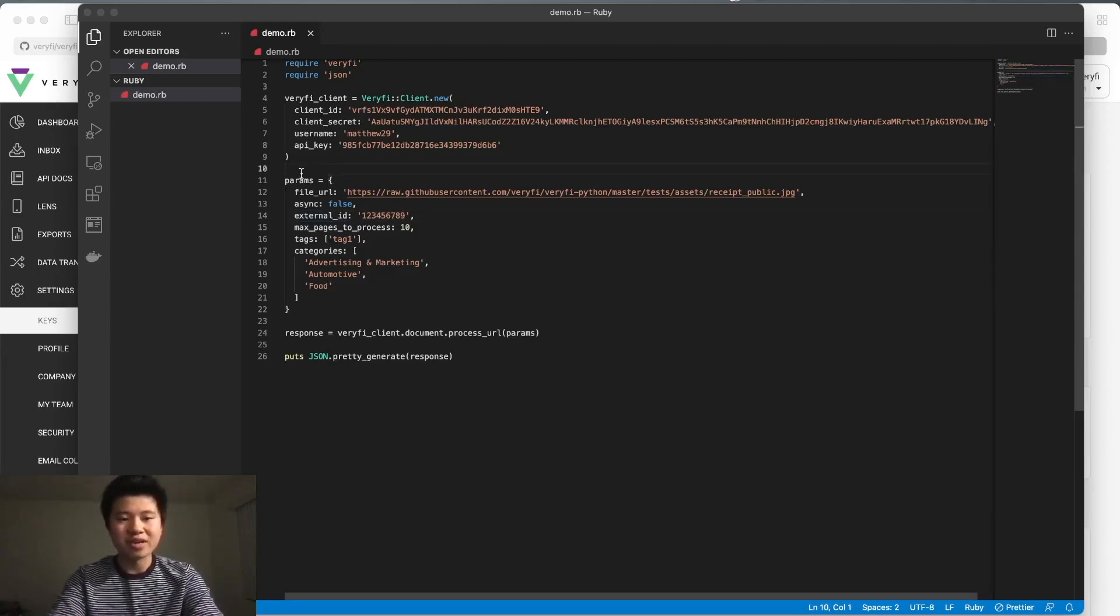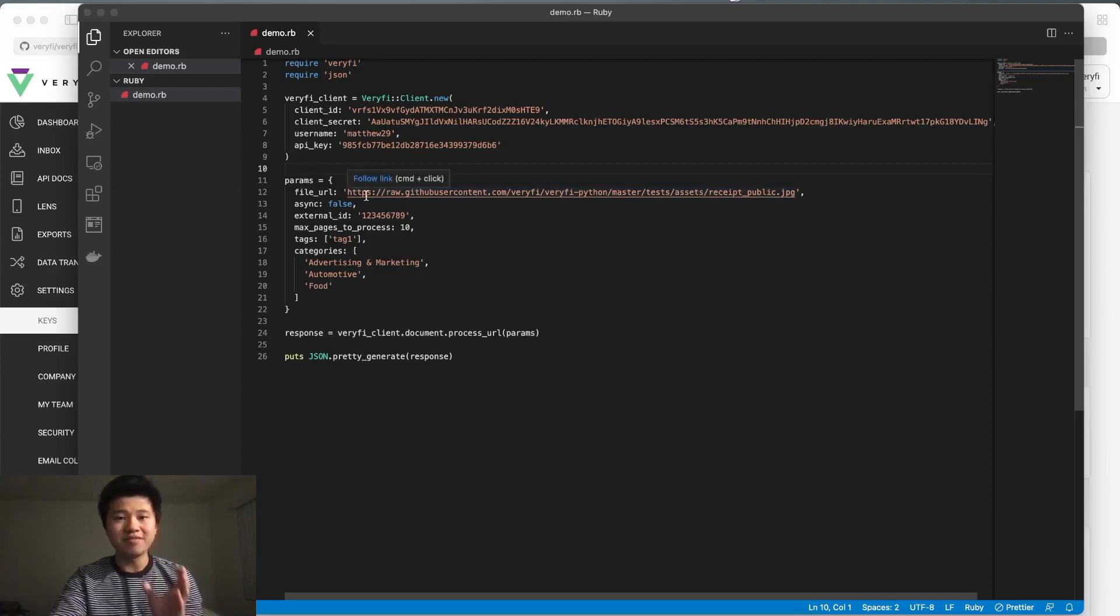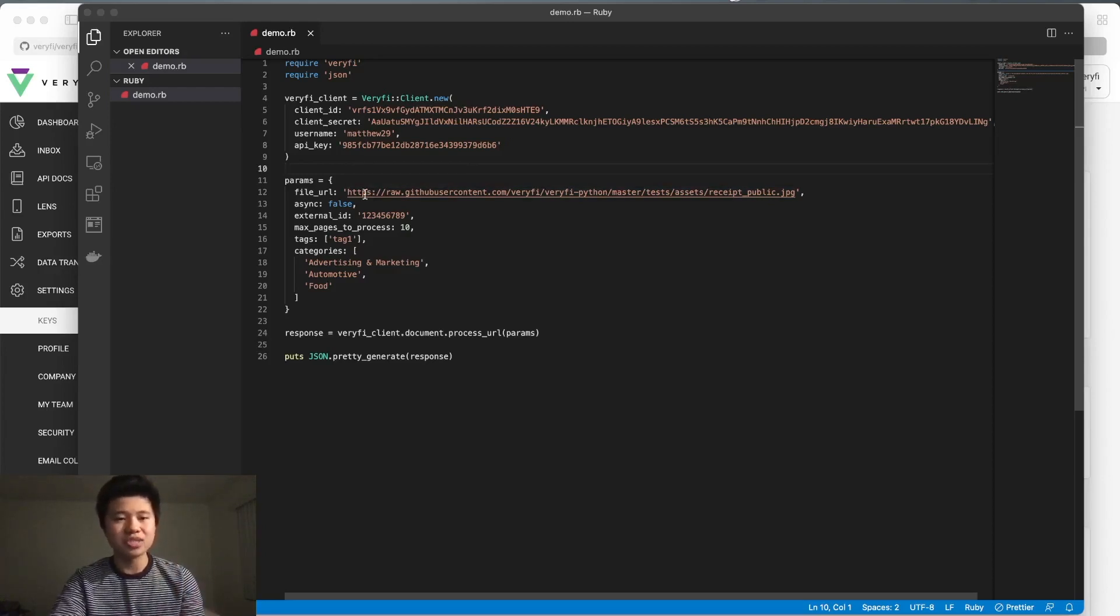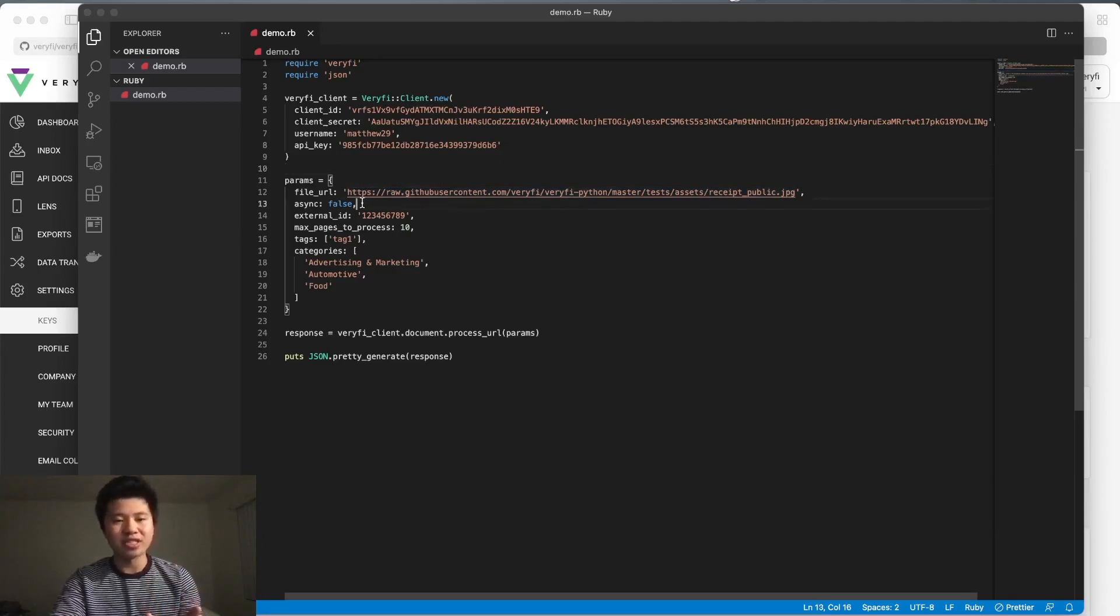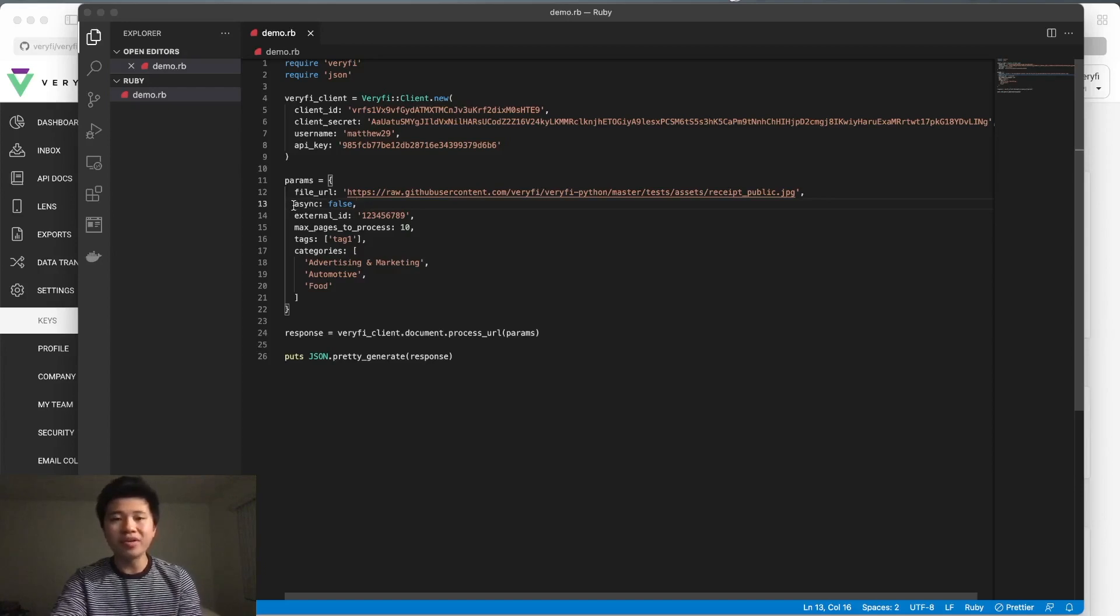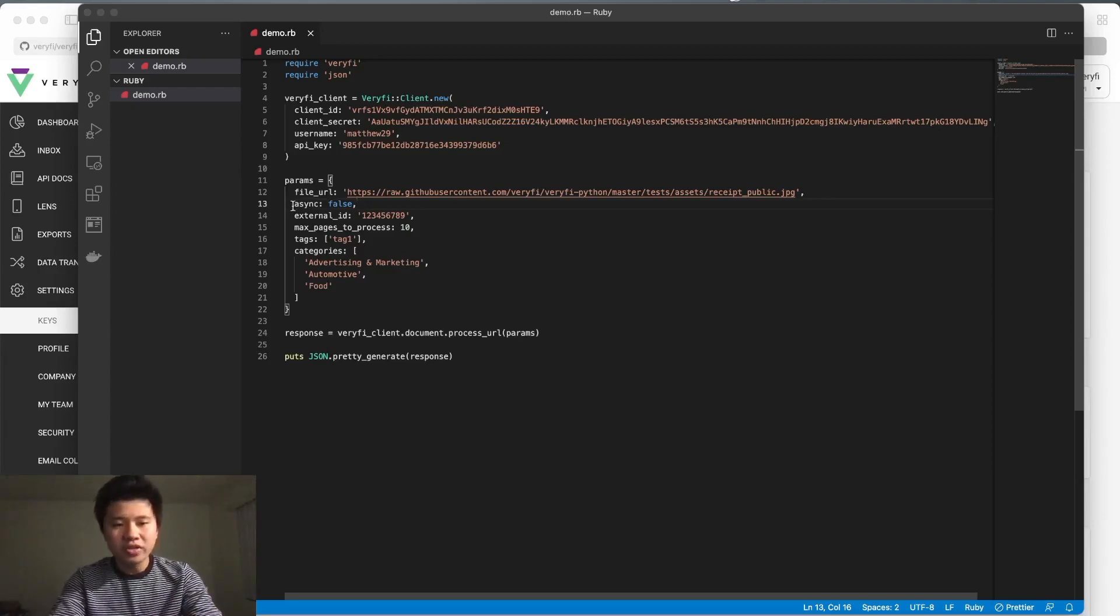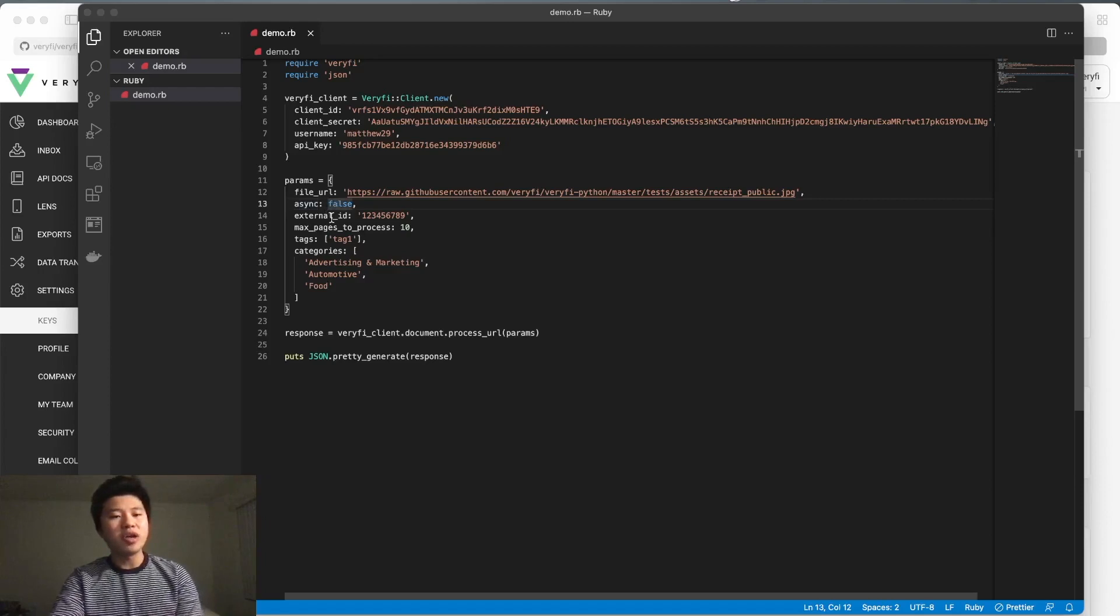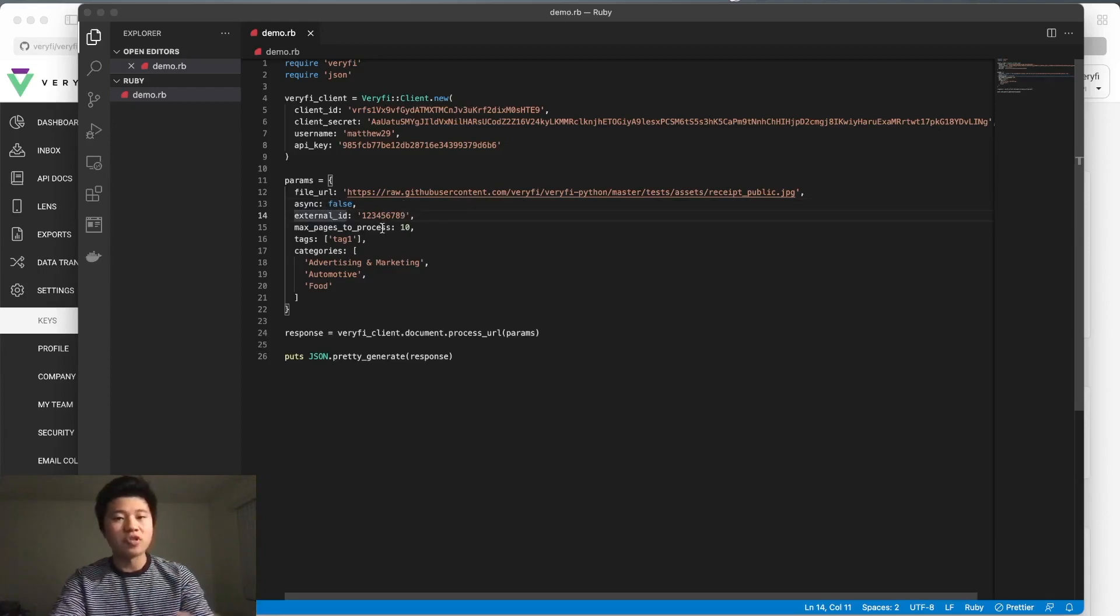For the parameters, we pass in our file_url - this is a link to a publicly available URL. The function I'm using is the one for processing image URLs, which is why I included it. We also have more parameters to choose from. All of these are optional; the only thing you really need is the file_url. But to walk you through some of them: we have async if you want to process it asynchronously - I set it to false. We also have external_id if you want to specify one in particular.